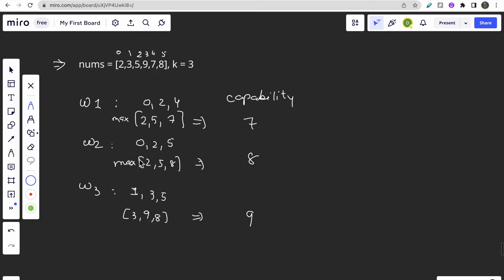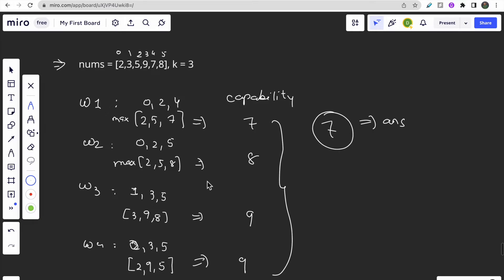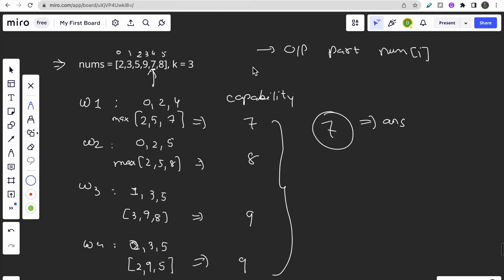Way 4: the robber robs index 0, index 3, and index 5 — values 2, 9, and 8 — so capability is again 9. Looking at all ways, the minimum capability is 7, and that is our answer. You also notice that 7 is present in the nums array itself. This confirms the observation: our output will always be one of the elements from the nums array.